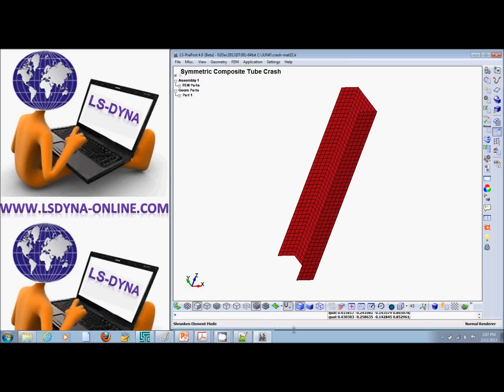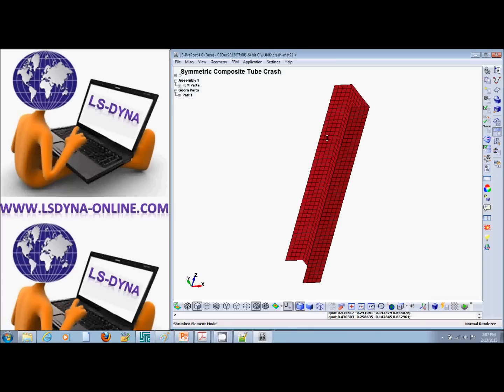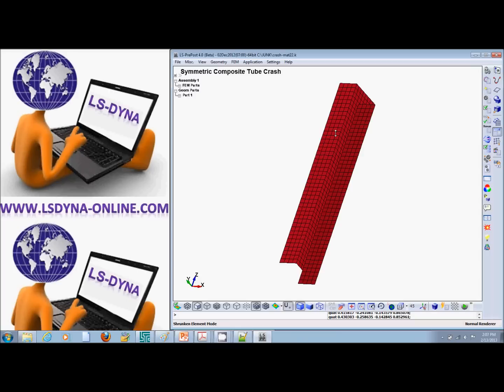This tutorial shows you how to define fiber orientation in composite materials. Let's say we have this tube that we want to crush, and we want the fibers in the longitudinal direction, which would be the Z direction.